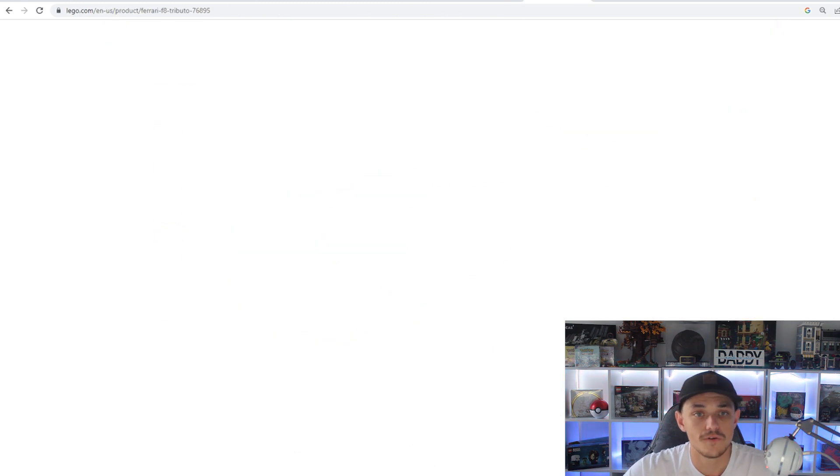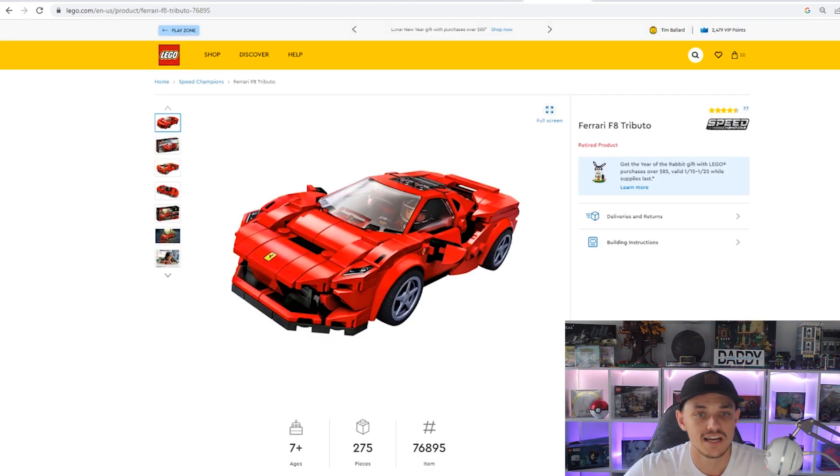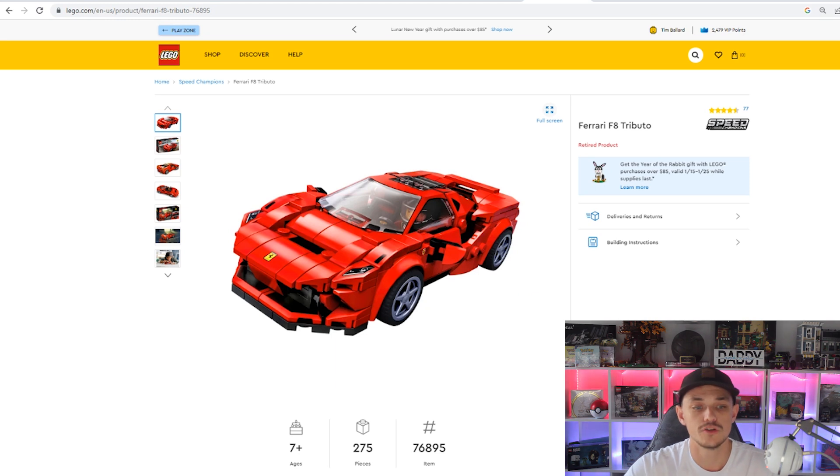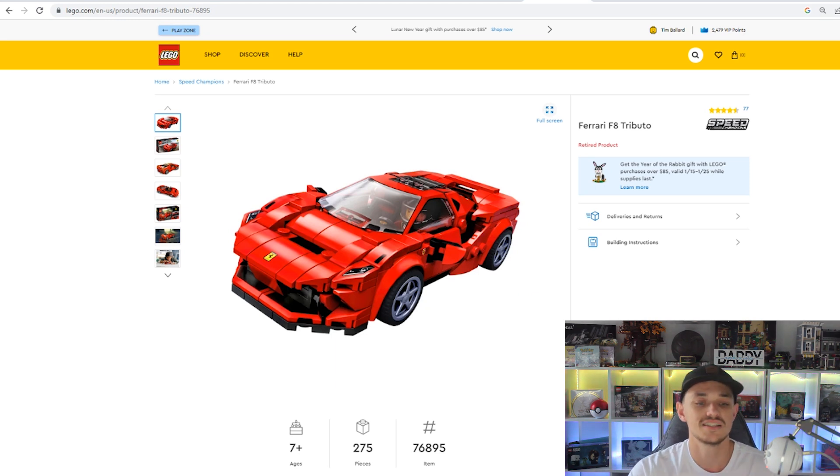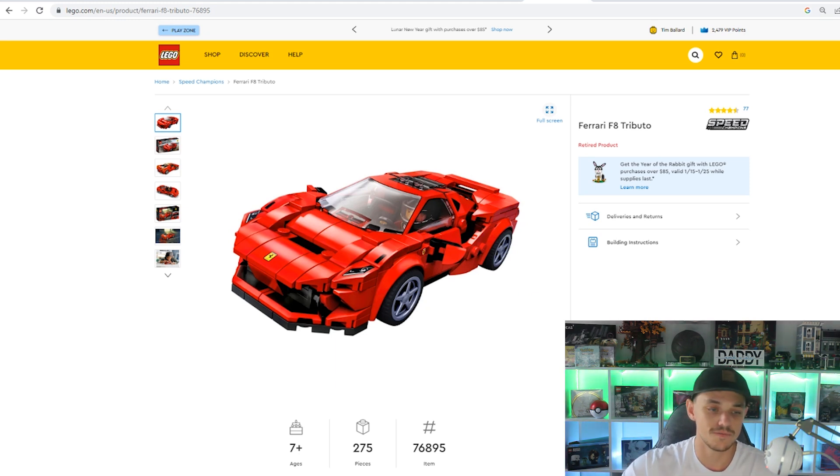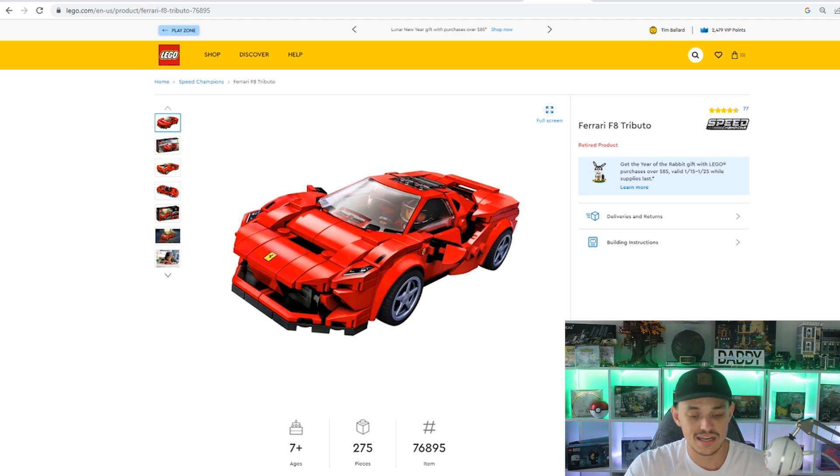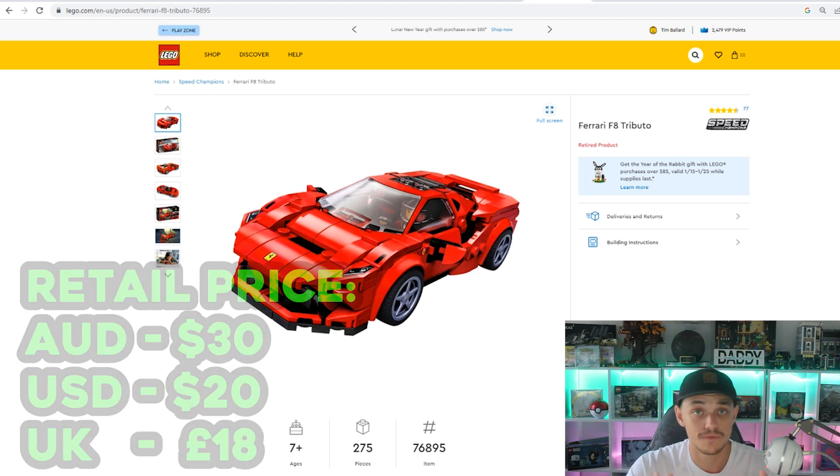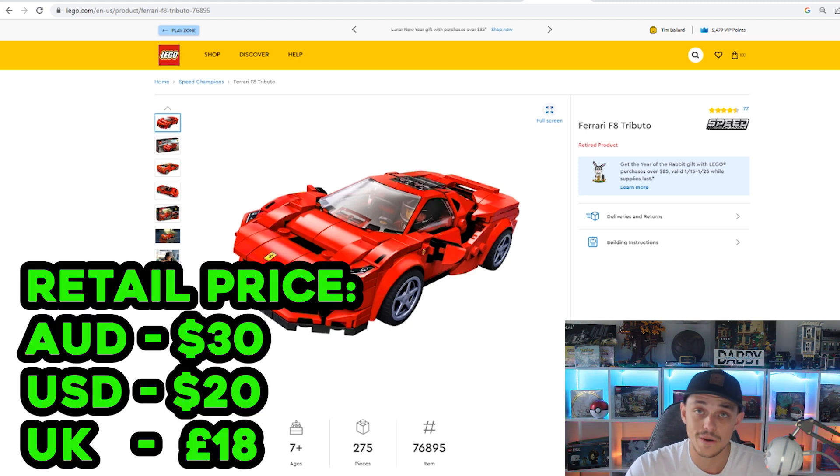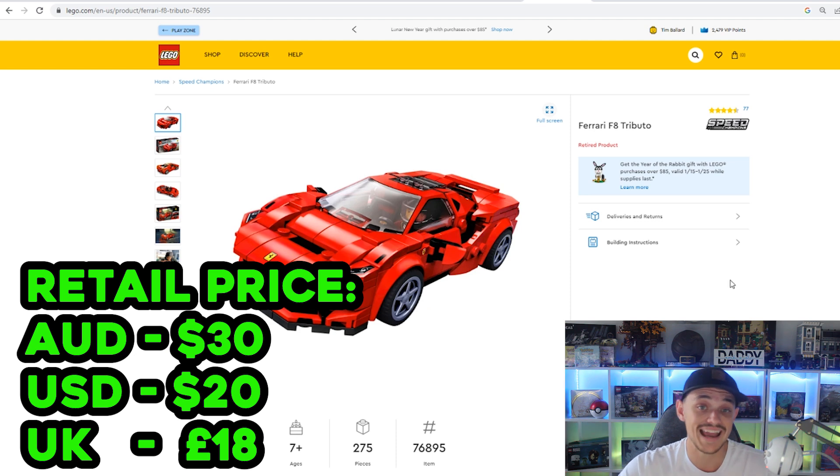So amazing investment if you did pick up these in 2021. Now the final one we're going to be touching on is the Ferrari F8 Tributo, set number 76895, 275 pieces. This set in Australia retailed for $30, the US was $20, the UK was £18.